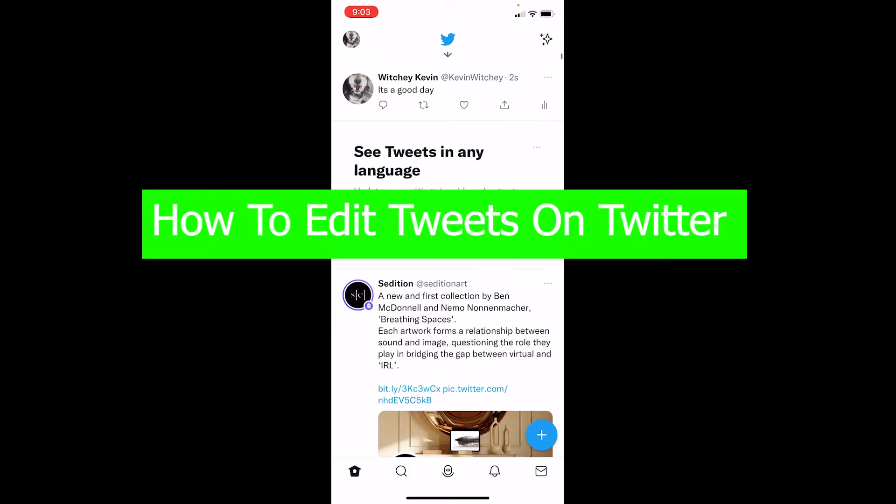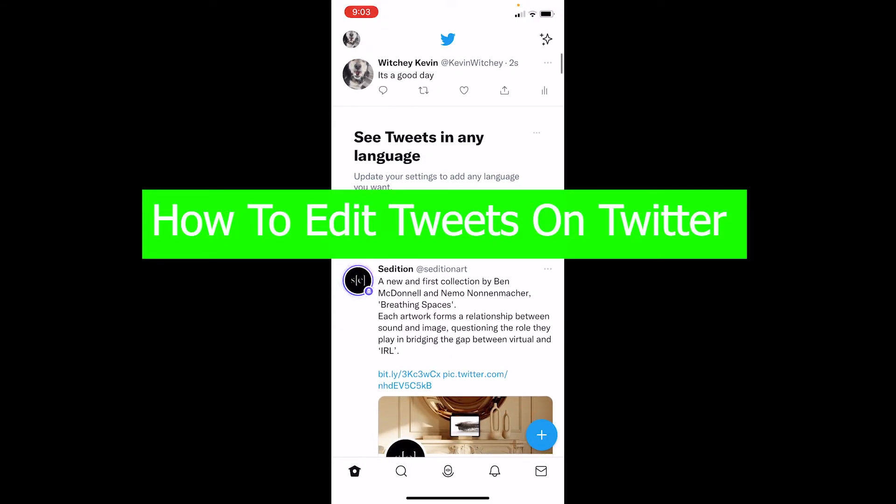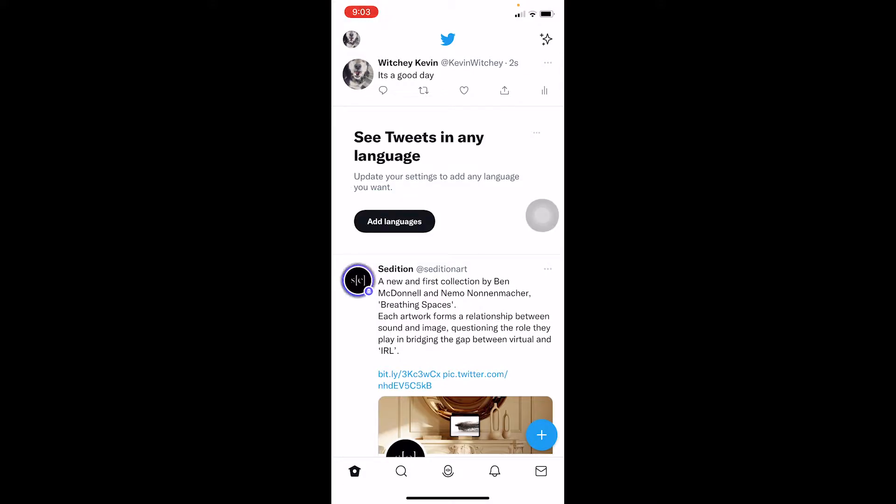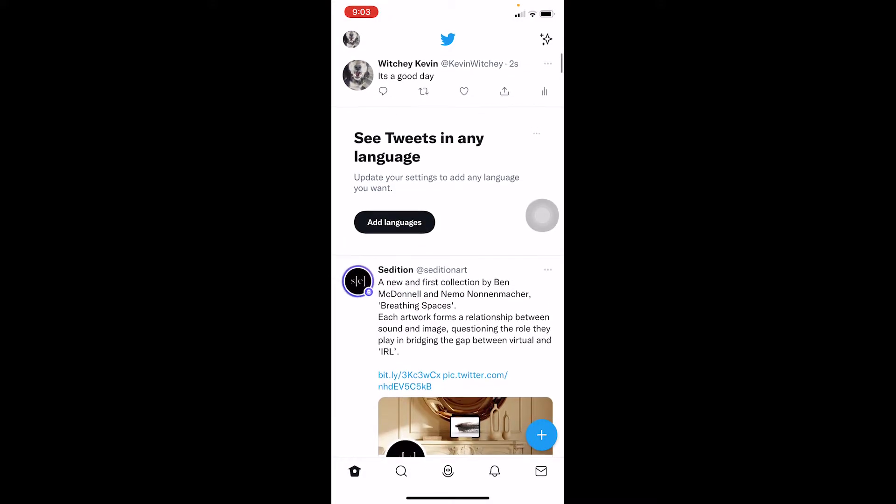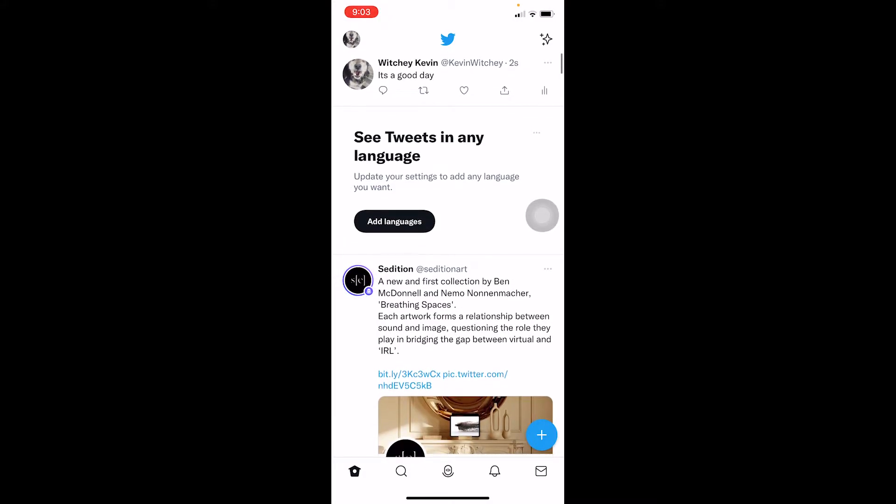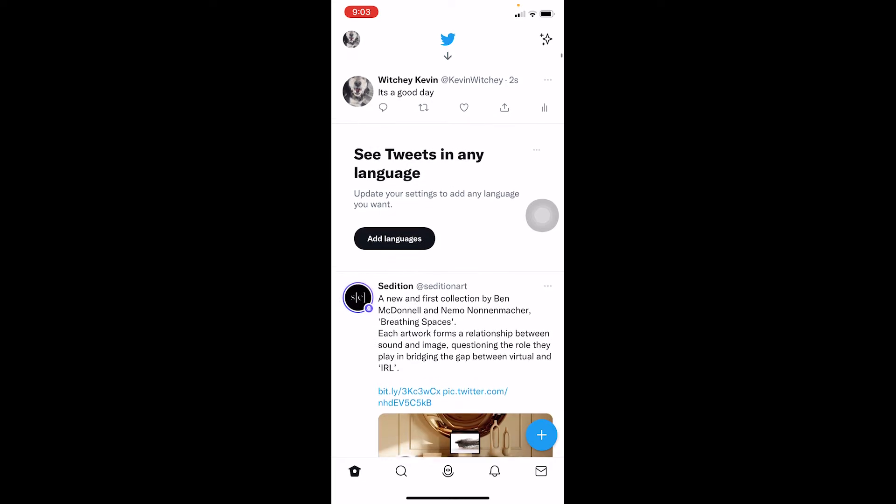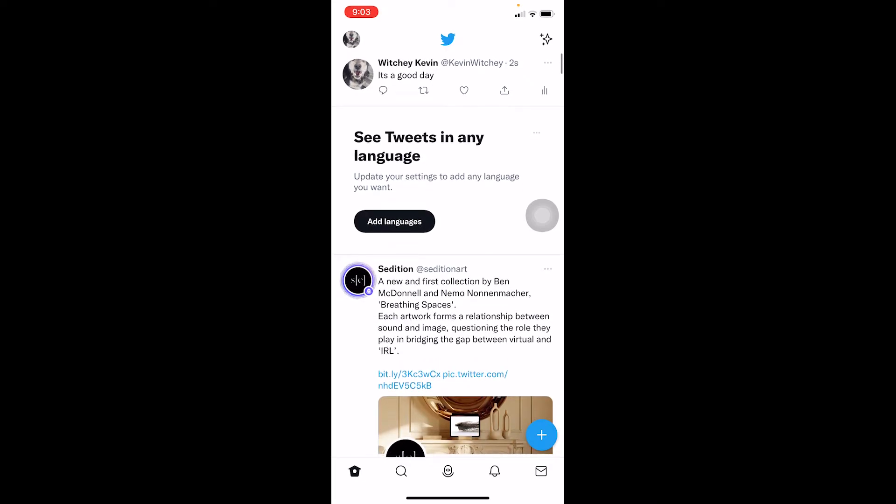your tweet. Once you tweet something, it's tweeted. If somebody says or some YouTube video says you can